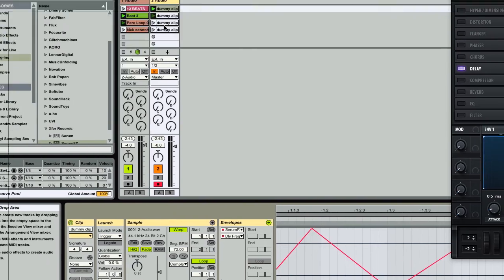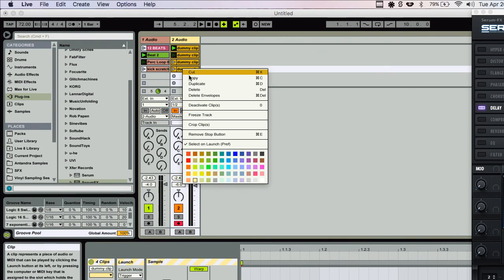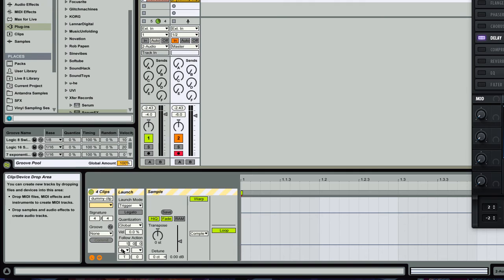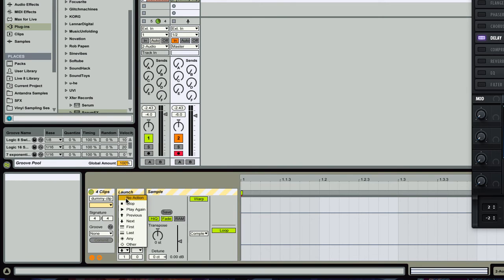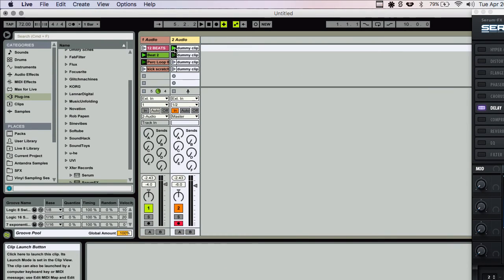You could make whatever patterns you want here. So let's, I'm going to turn off these follow actions and we can just hear what this sounds like.